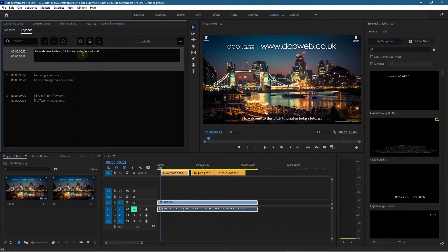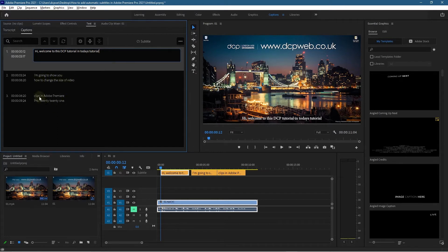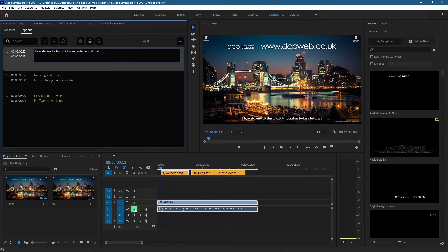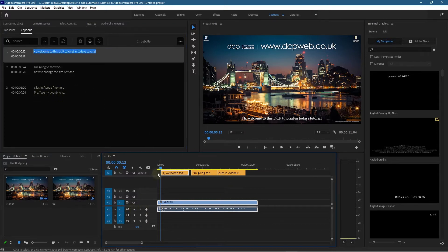'I am going to show you how to change the size of video clips in Adobe Premiere Pro 2021.' That should actually be correct, so I'm going to unmute this. Let's now go back and click play and see if it sequences with the audio correctly.